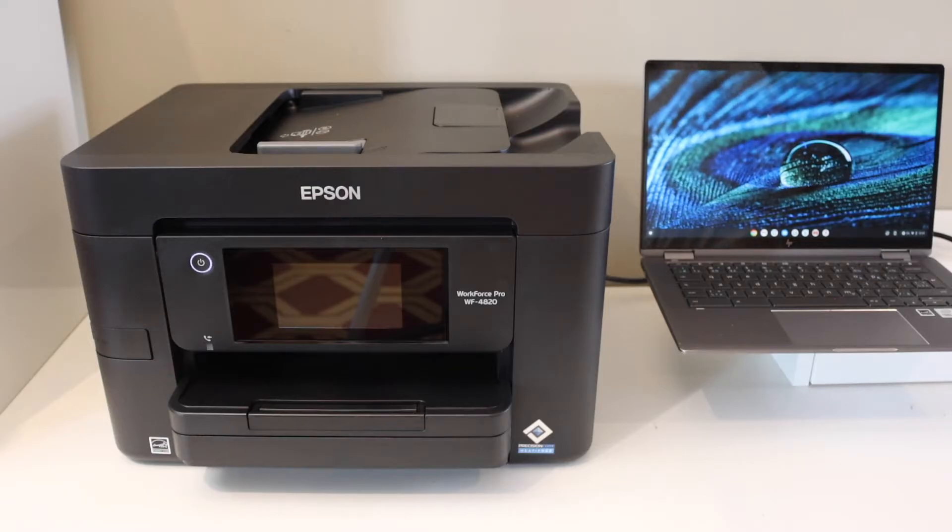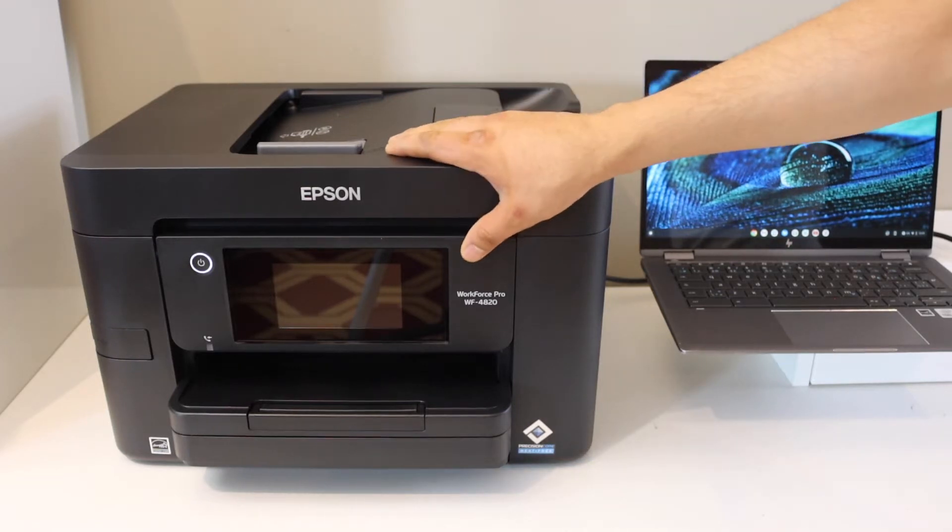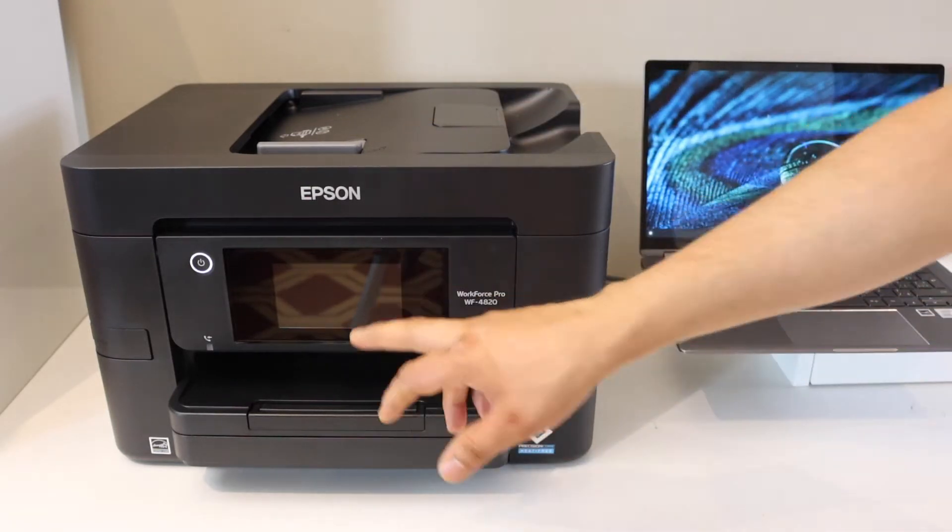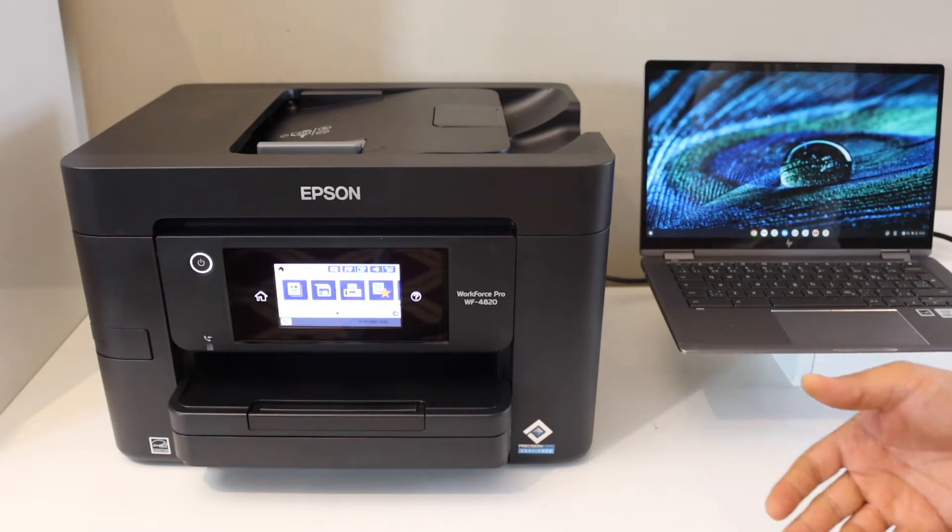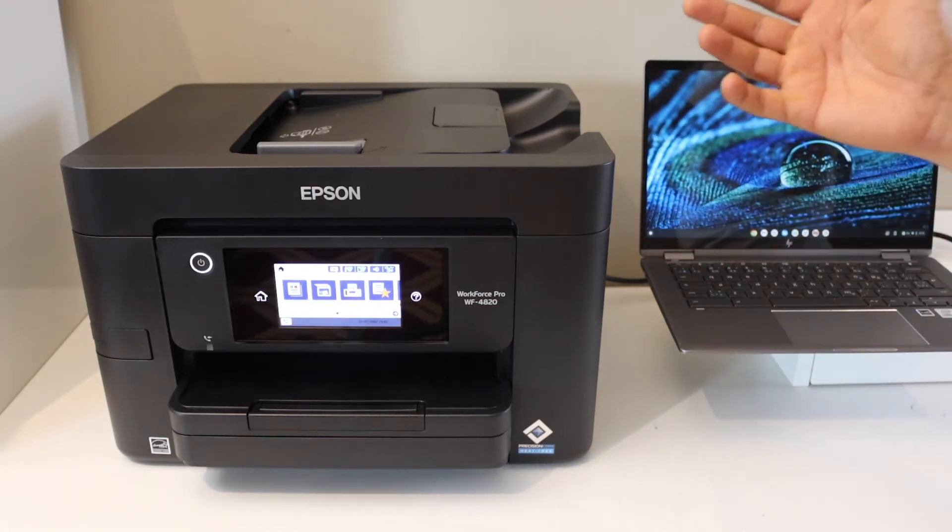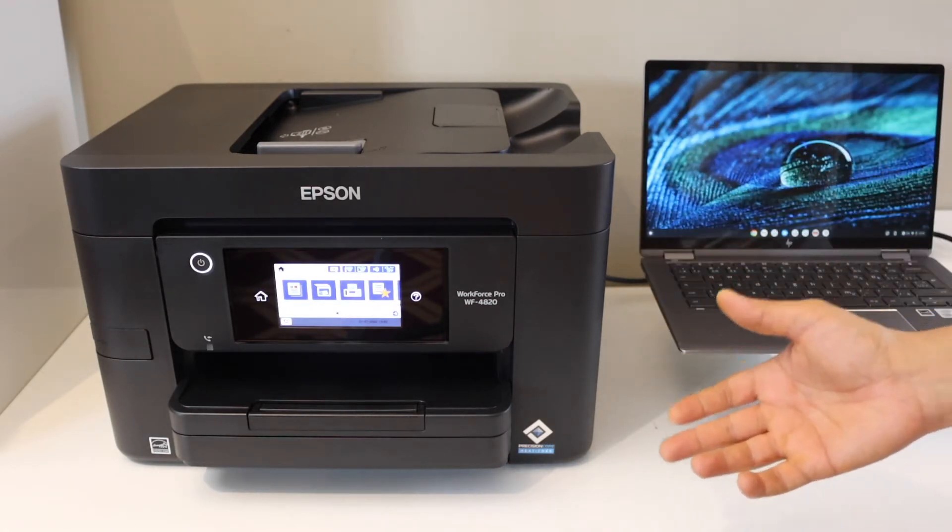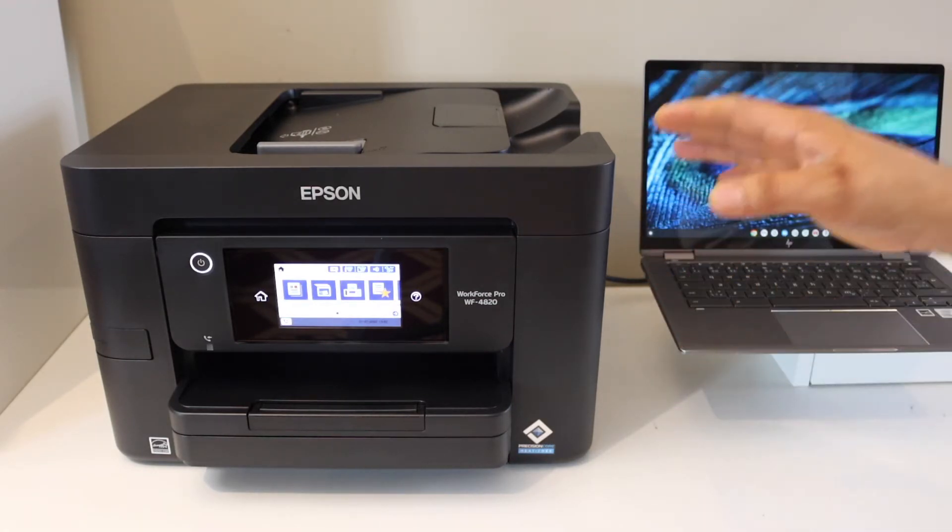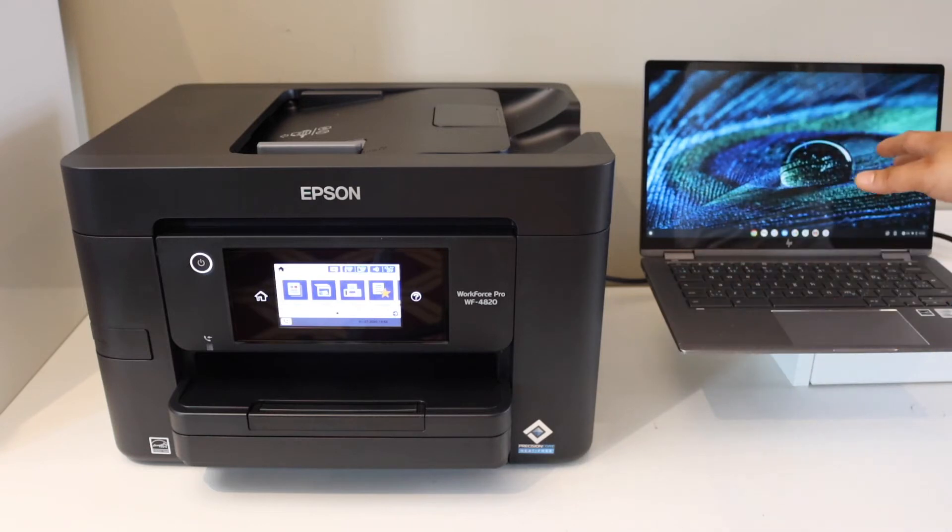How to set up your Epson Workforce 4820 printer with the Chromebook. First, we will connect the printer with the Wi-Fi network, and then we will add it to the Chromebook.